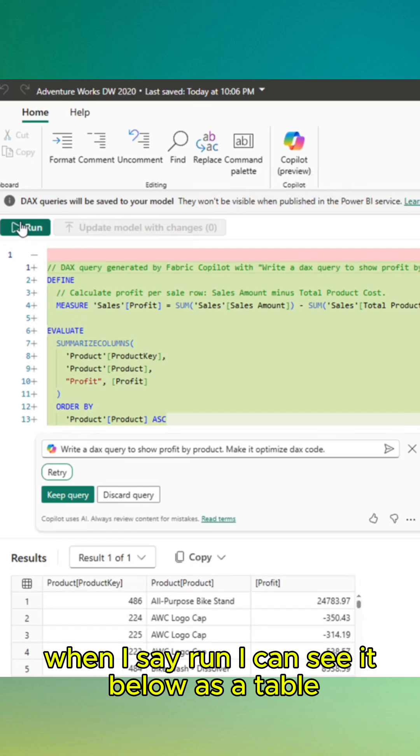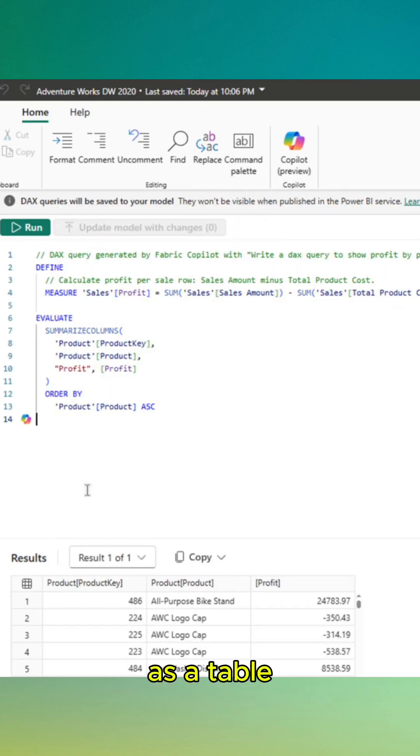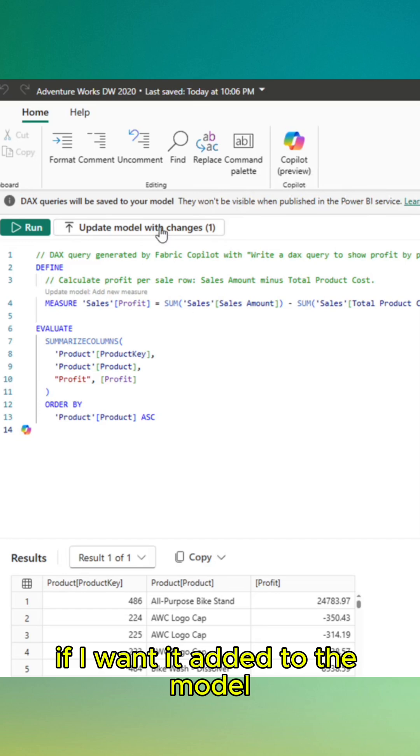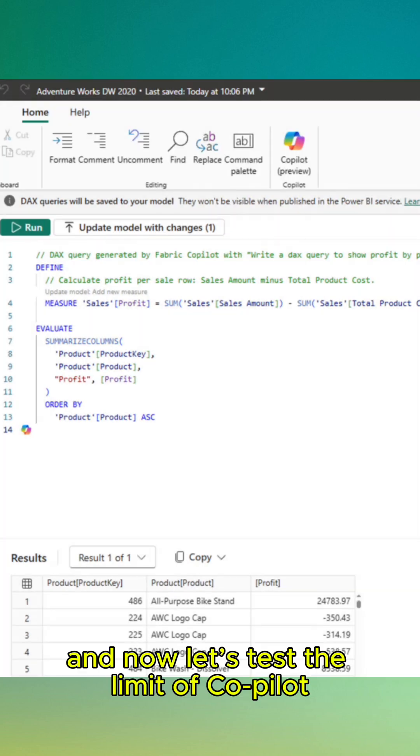When I see run, I can see it below as a table. If I want it added to my model, I can say update model with changes.